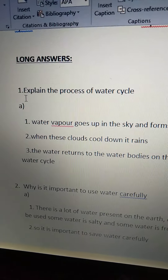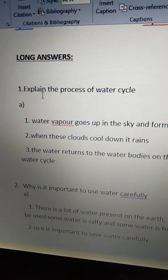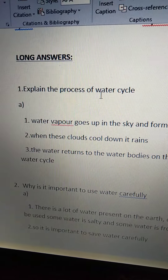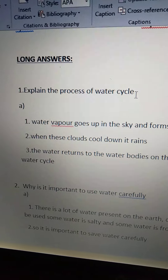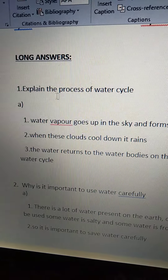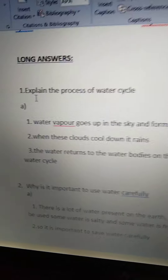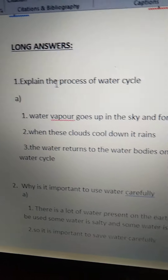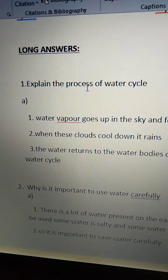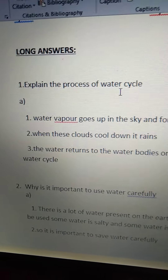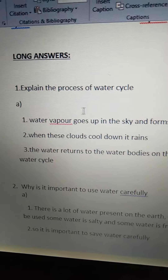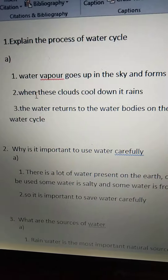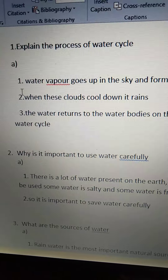See the first one. Explain the process of water cycle. See the first point.